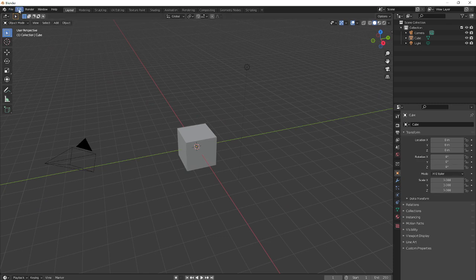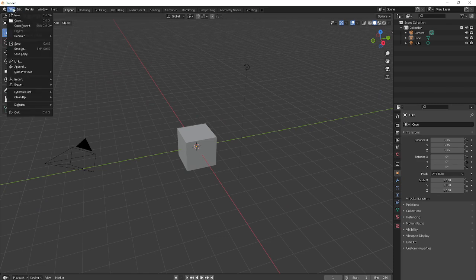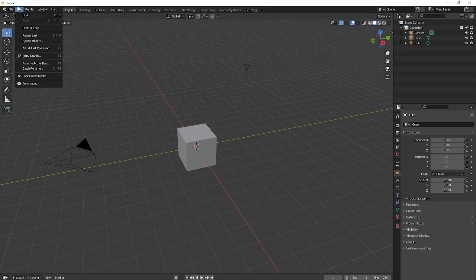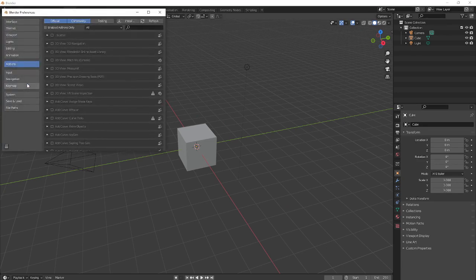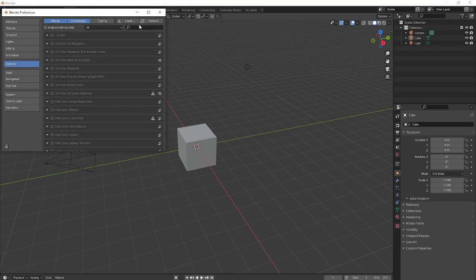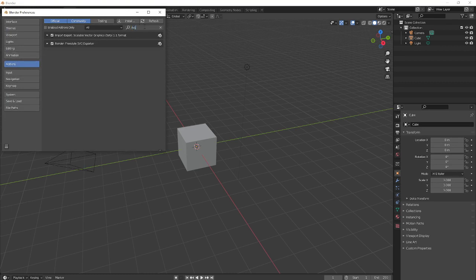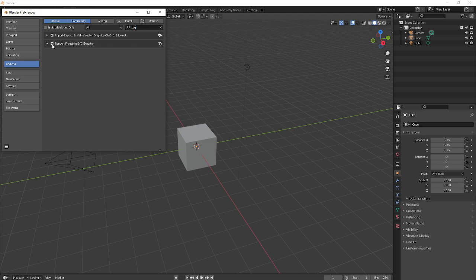The first thing I have to do is enable a plugin in Blender. So if I go Edit, Preferences, and in this little search bar where in Add-ons, I'm just going to put SVG, which means Scalable Vector Graphics, I think. And you want to make sure both of these are ticked.